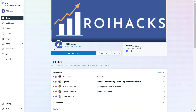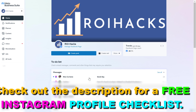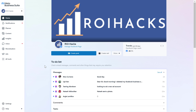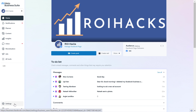First, open up business.facebook.com and you should be able to open up the Meta Business Suite account. You have to make sure you select the business account on the top left. If you haven't created a Meta Business Suite account yet, I have a tutorial on my channel that you can check out. And once you have selected the business account, you're going to be able to see the Settings tab.